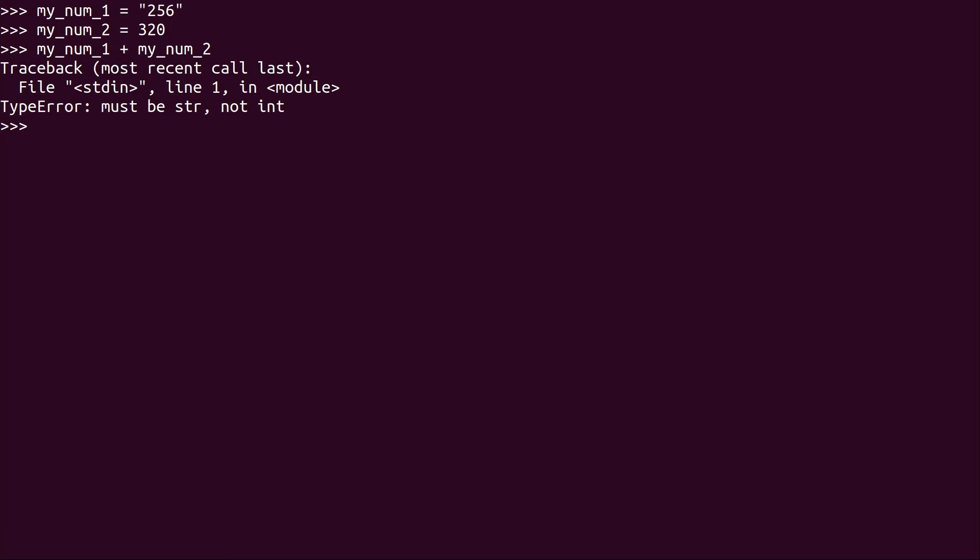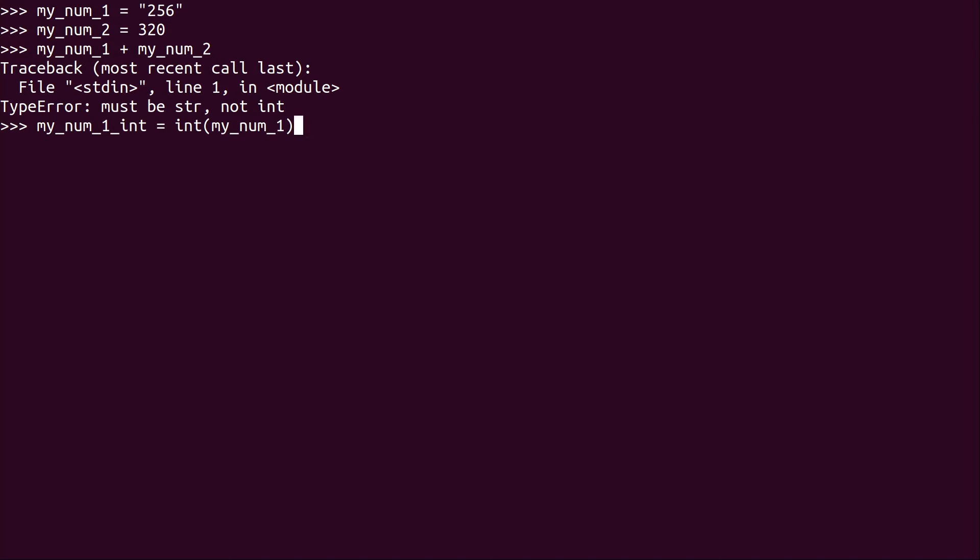But here's what I can actually do to make this work. I can actually create a new variable. So my_num_1_int. I know that's probably not a proper or Pythonic naming scheme. But at this point, we're just learning. So and then I'm going to make it equal to int(my_num_1).